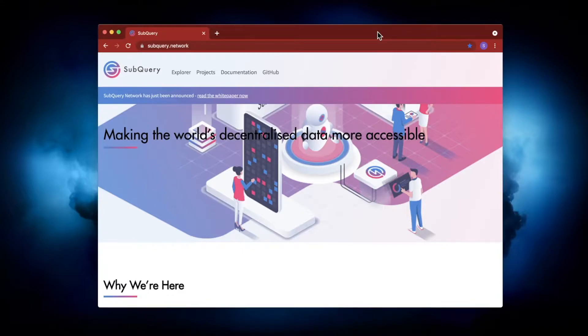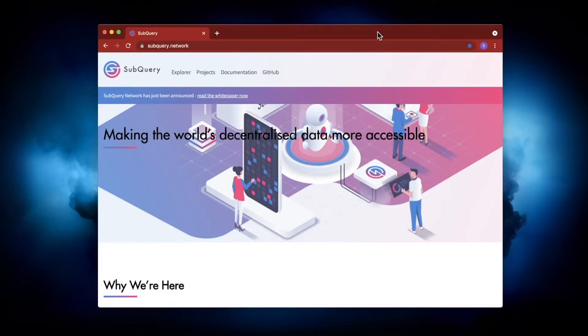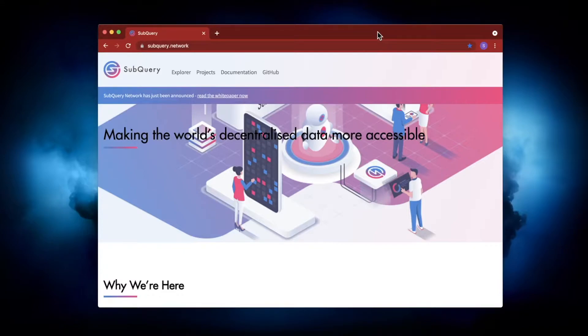You can think of this in a similar fashion as running an Apache web server, and then your SubQuery project is like your PHP or HTML code. Now, that's because the network hasn't been created yet, but it's definitely on the roadmap.